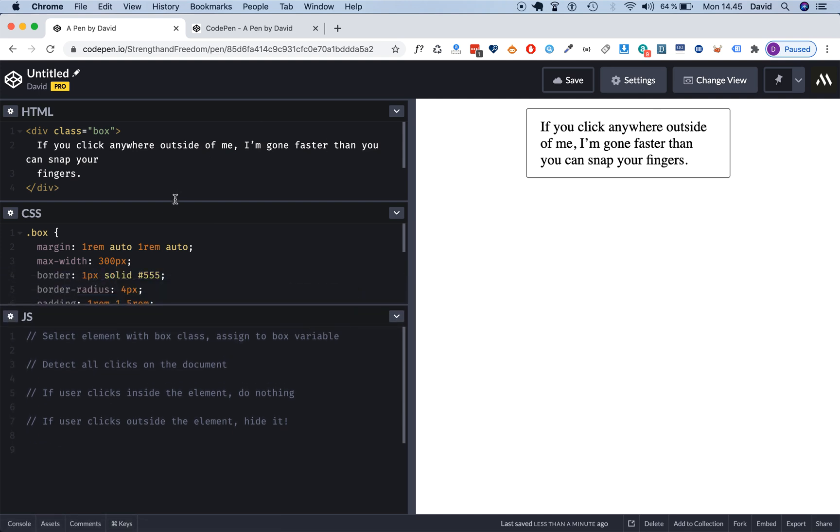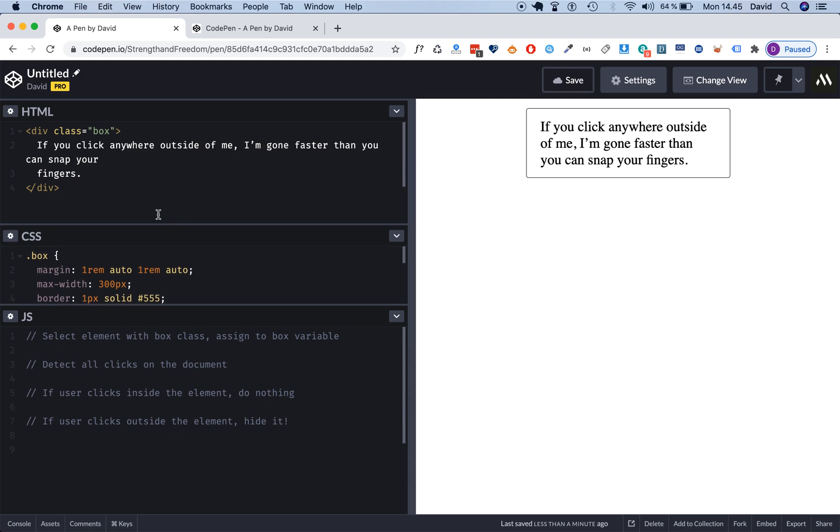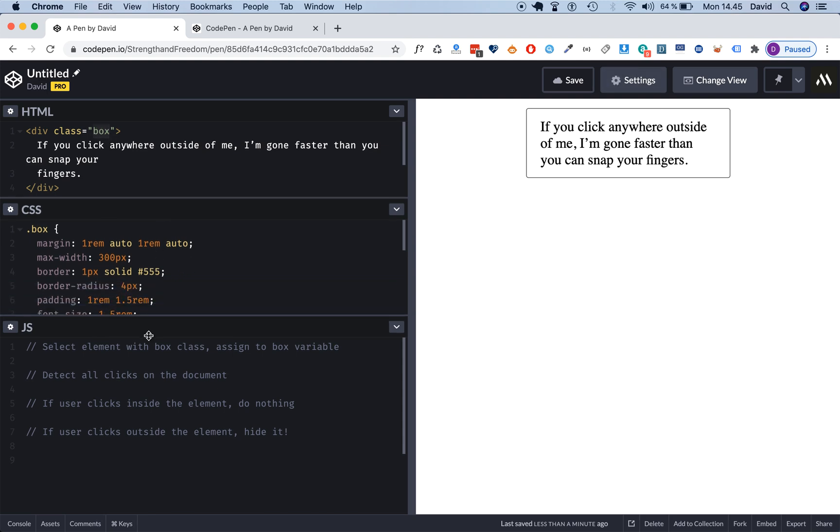So we have this box element and we've defined this with a div element and then we give it a class attribute with an attribute name called box, and that's this guy.